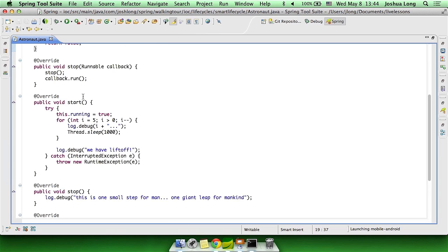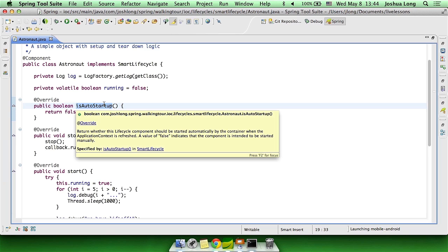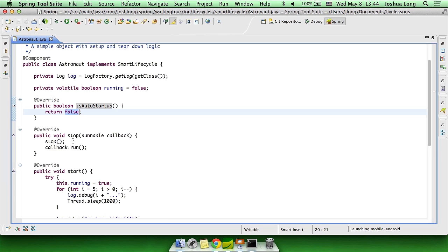So you get callbacks for both start and stop as expected, and then you get to answer questions like, is this bean to be automatically started when the container starts? In this case, we can just say no.